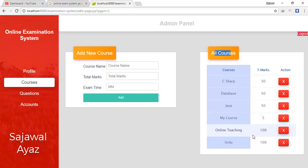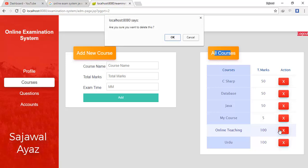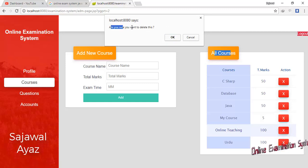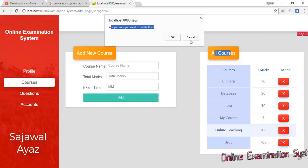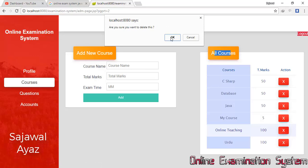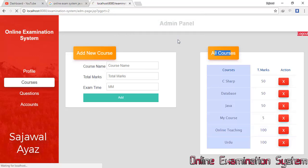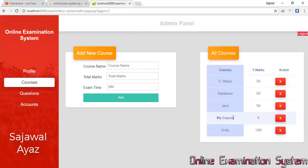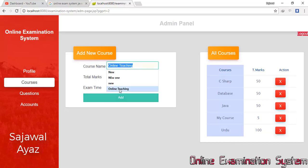All the added courses are listed here. If I go to delete any course, a popup appears on the screen asking 'Are you sure you want to delete this?' If I click Cancel it remains, and if I click OK then the course is deleted.